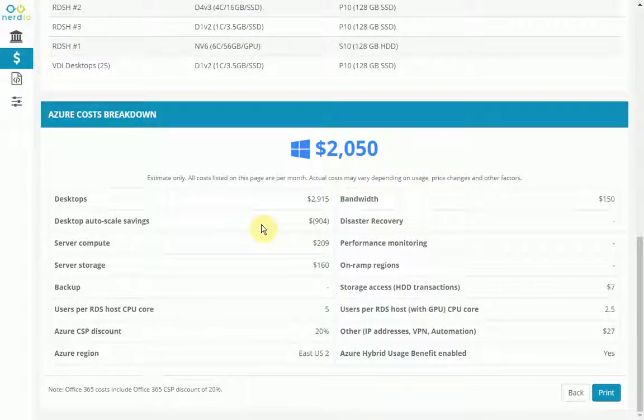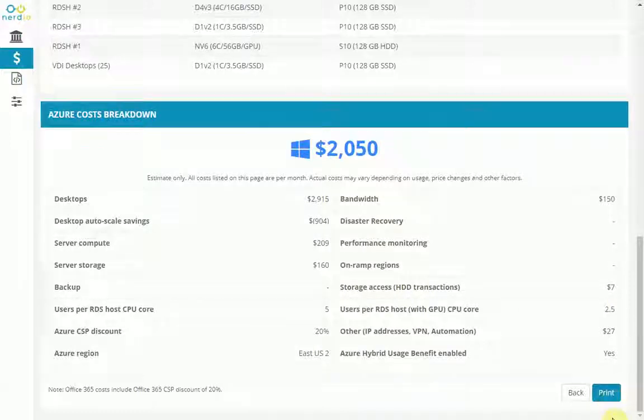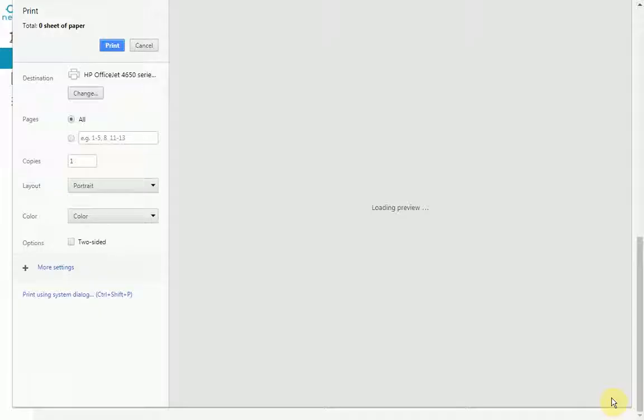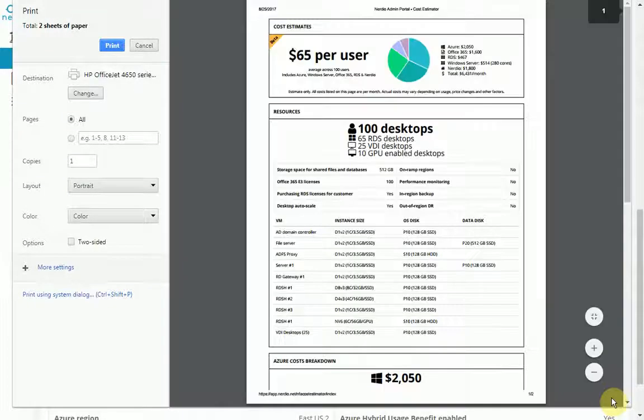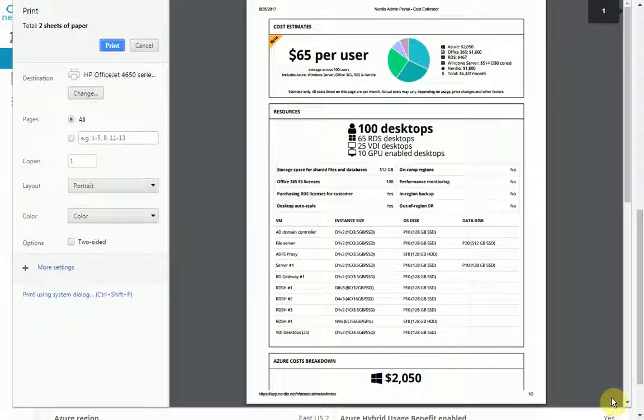Finally, the partner can print these to PDF and save various versions of the estimates as well. That covers the Nerdio for Azure Cost Estimator. Thanks for watching.